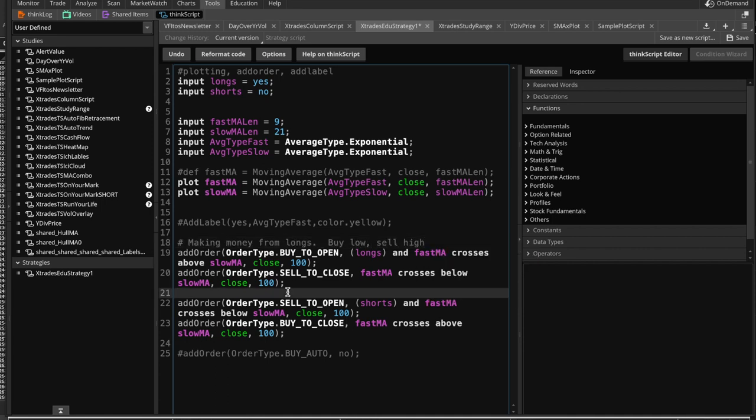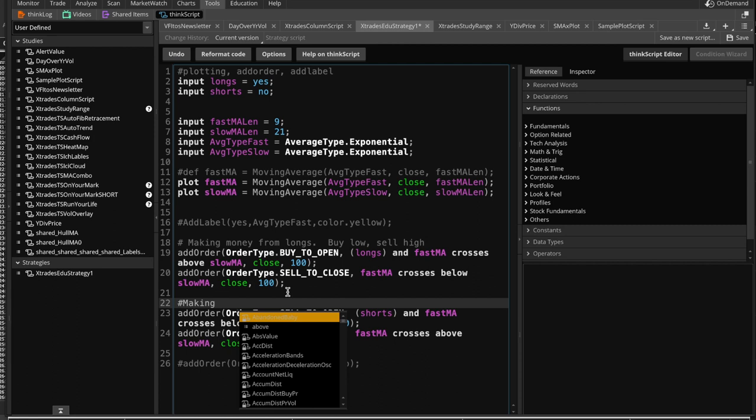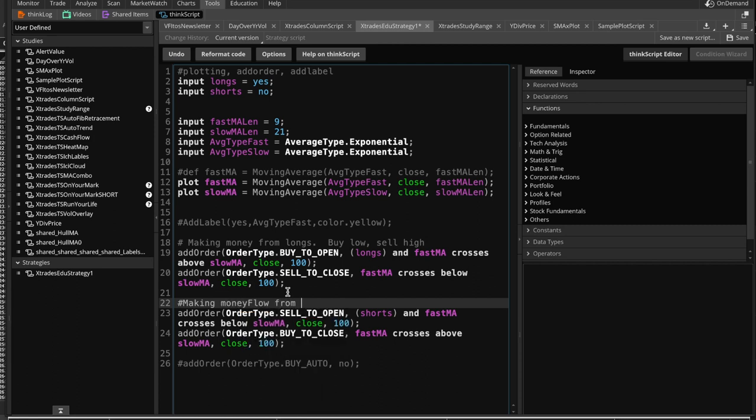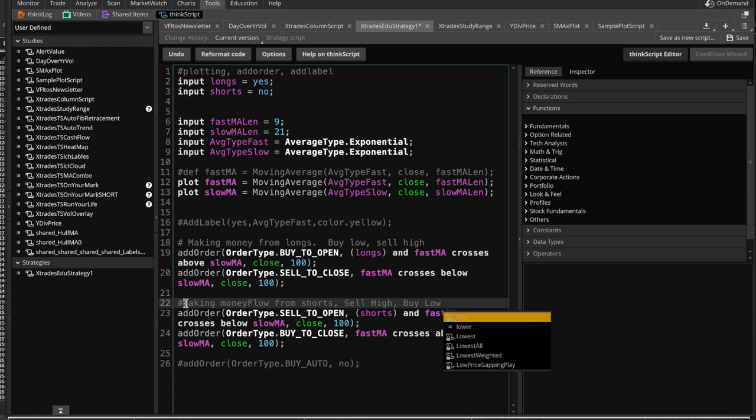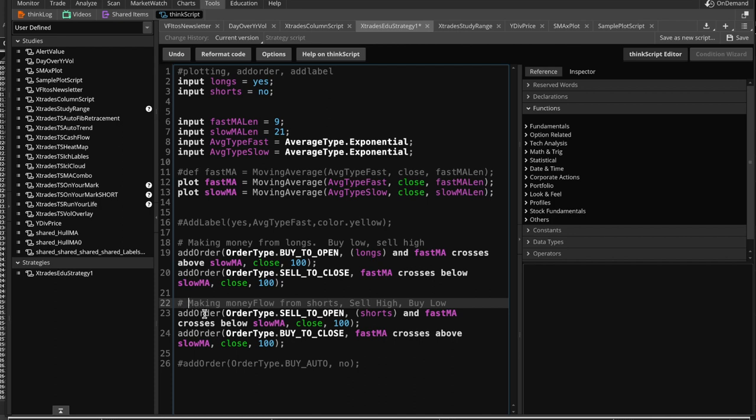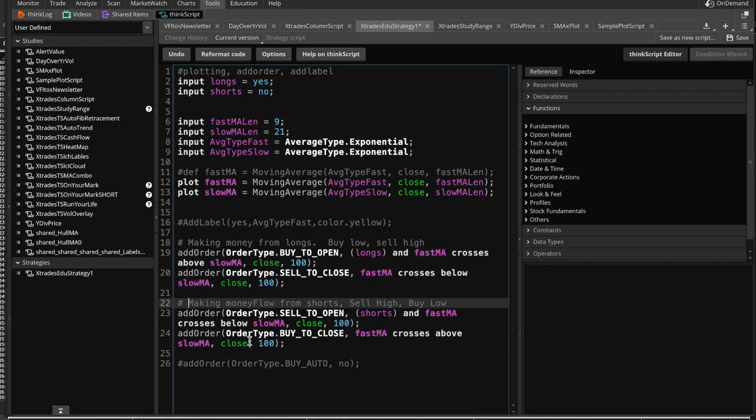And here is the opposite, which is making money from shorts. Sell high, buy low. And in this case, you add the order of type sell to open, because you sell high, expecting it to go down whenever shorts is activated, and whenever the fast MA crosses below the slow MA, the death cross. So you bought high, and you expect it to go down, and once it does go down, then you buy to close. You buy back to close once that fast SMA has recovered and crossed above the slow. And the same parameters apply here on the closing price and size lot 100.